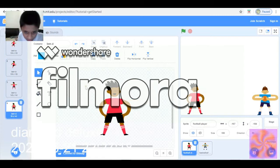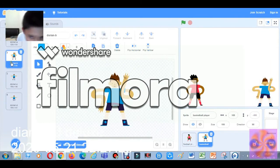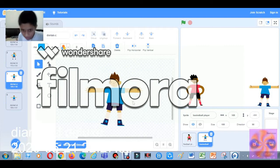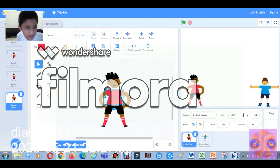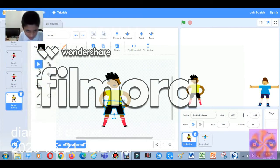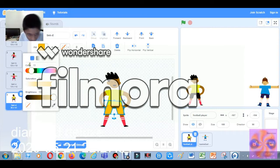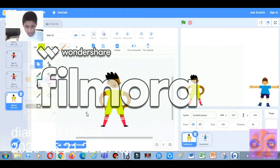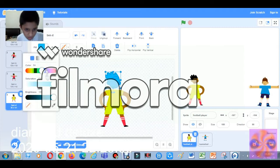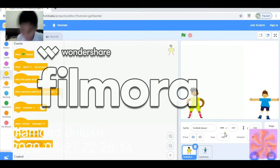I just want him to be like this with his arms. Let's keep this costume because it's simple. Let's change the shirt color — not blue, let's keep it yellow. Brighten it a bit — okay, now it's perfect, matching with the shirt. We don't want to change his face color, so we're done with the Football Player.